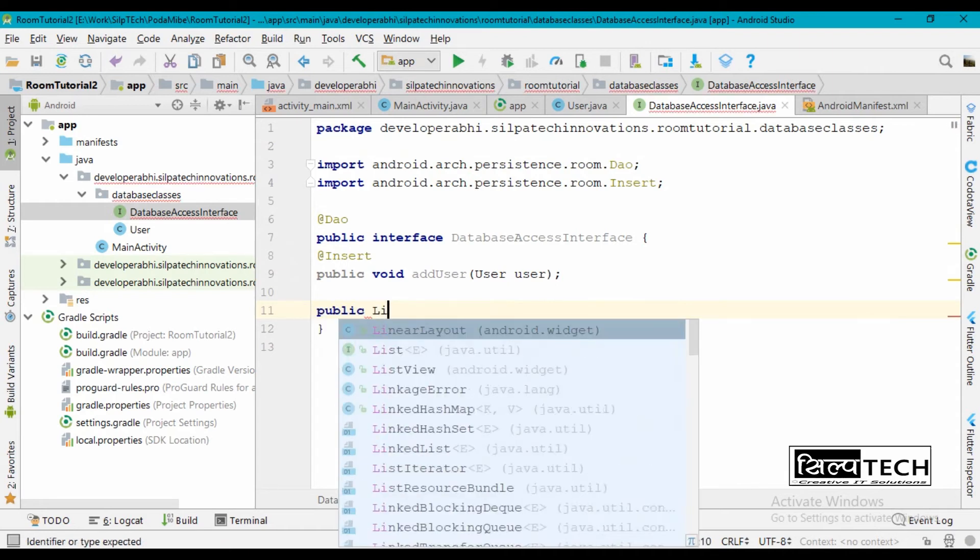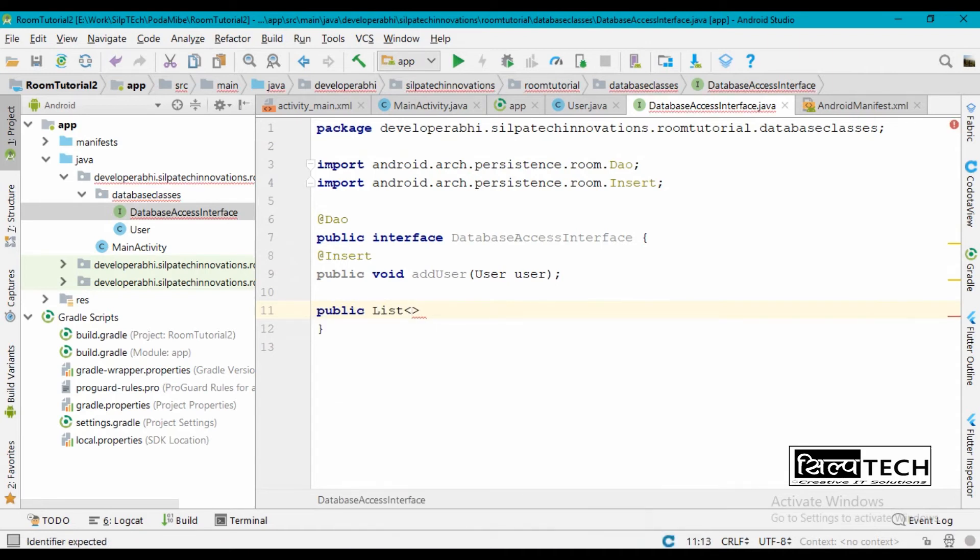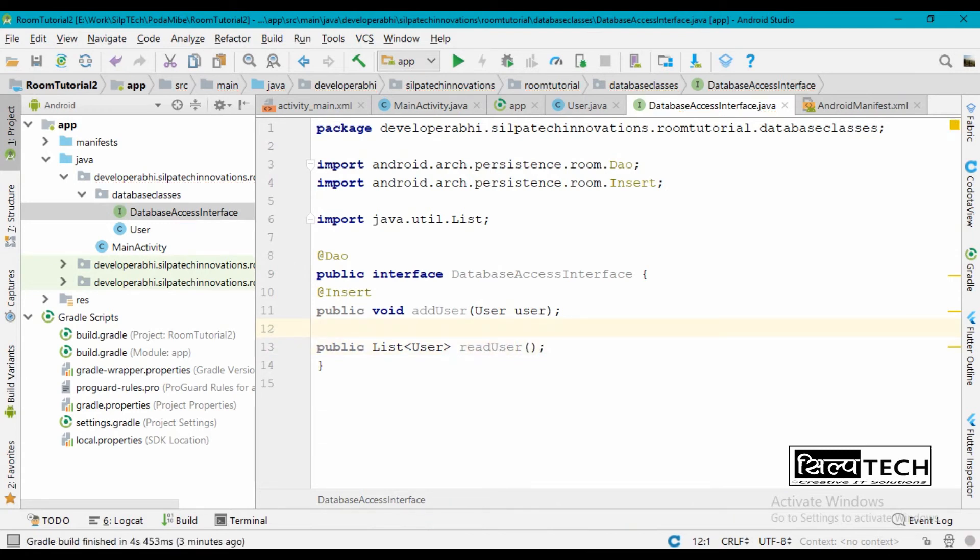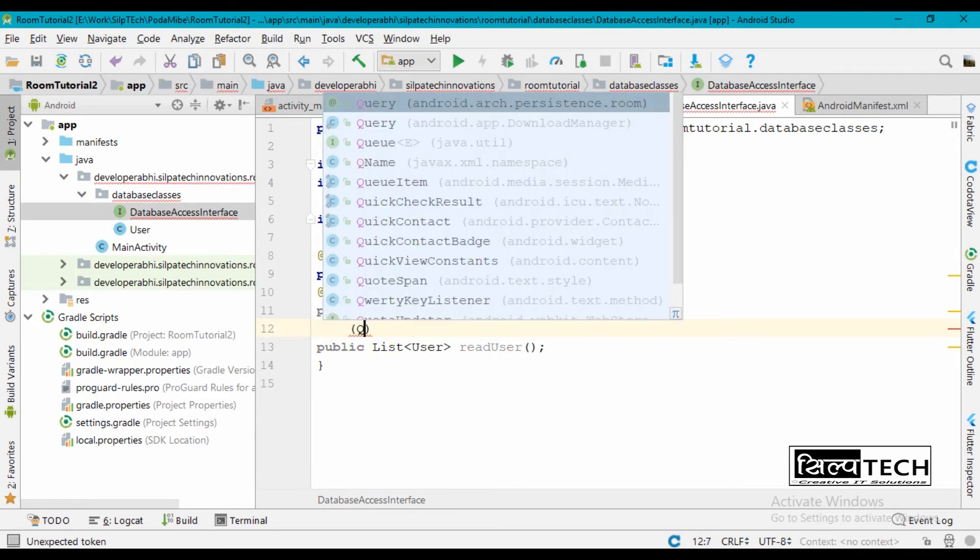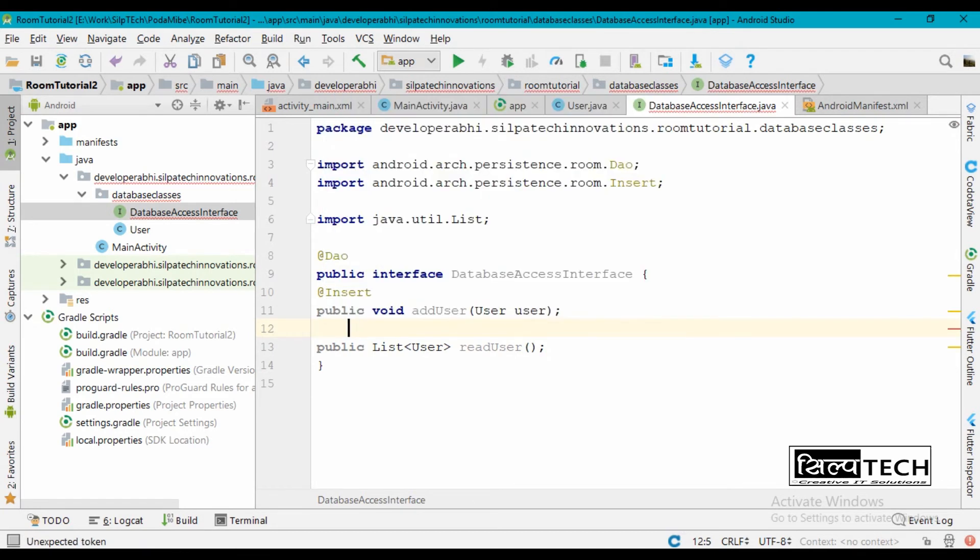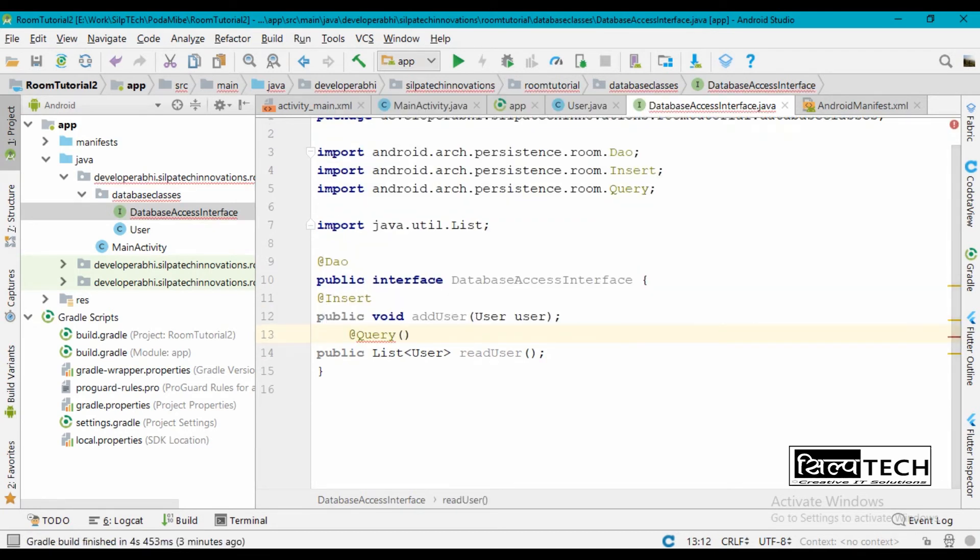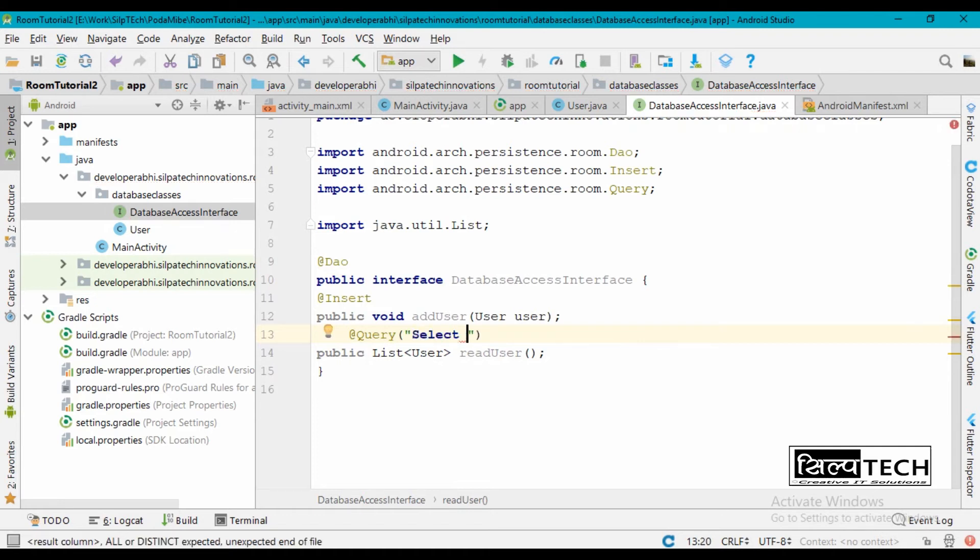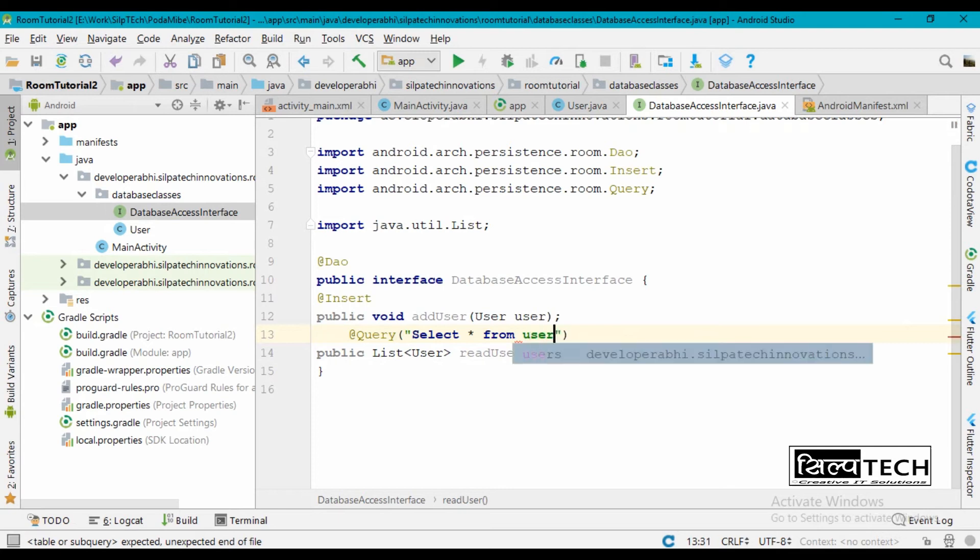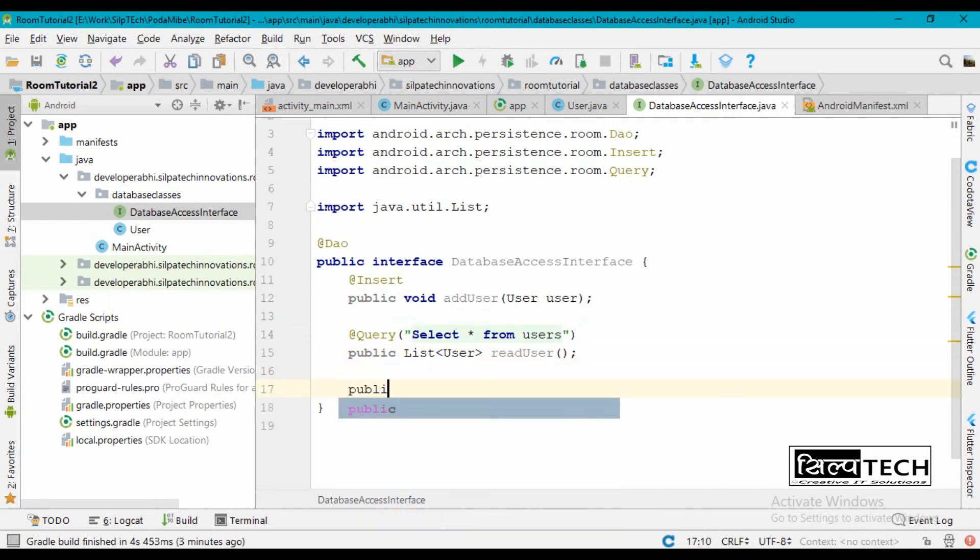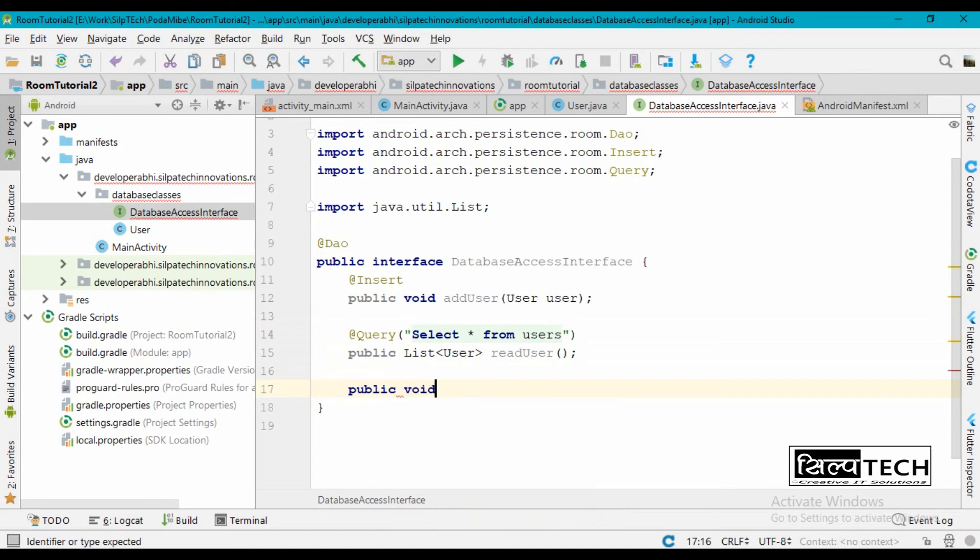We're going to bring back data in a list, so List<User>. Let's import this list. Okay, let me name it readUser. And this is going to be a query annotation and the query is going to be select all from users. So this is the second method. Third method is going to be for update.